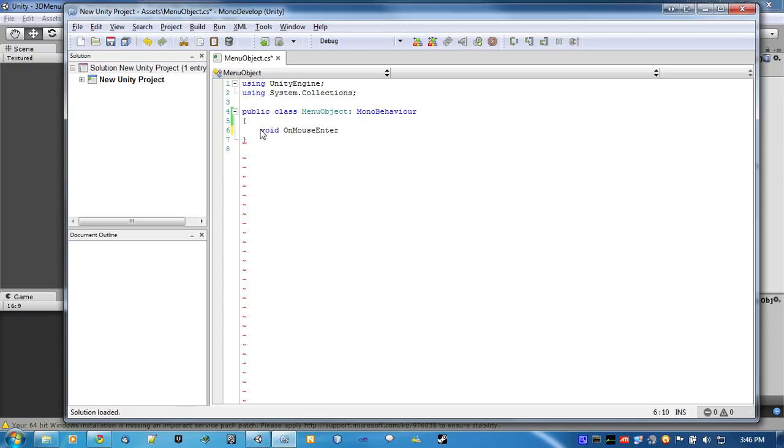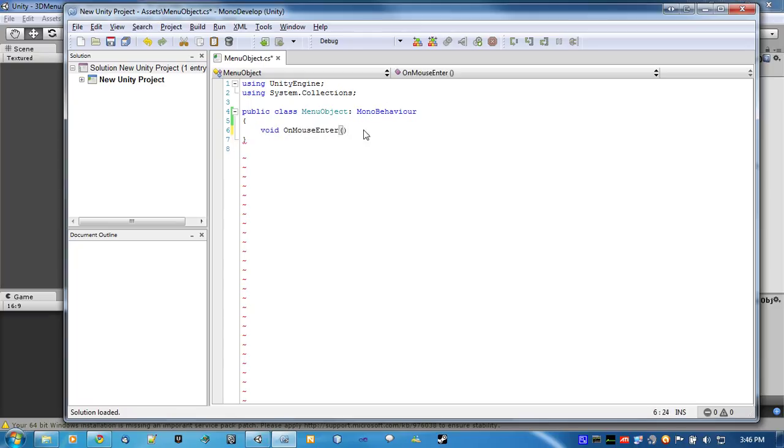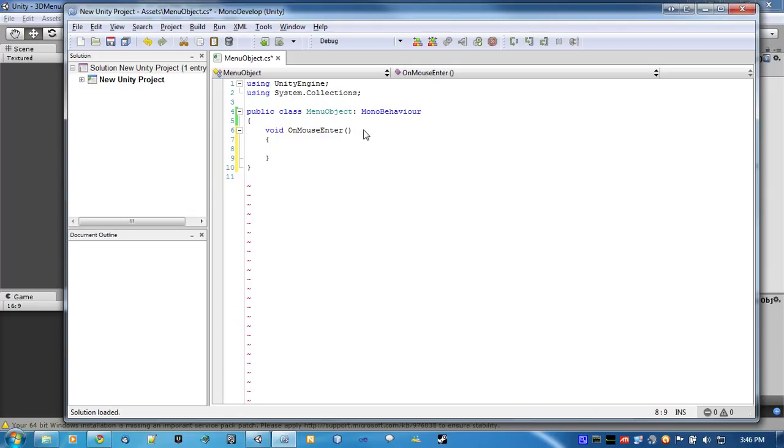Void OnMouseEnter. What we're going to do is take the material that has the text in it, and change the color of it when the mouse goes over it.